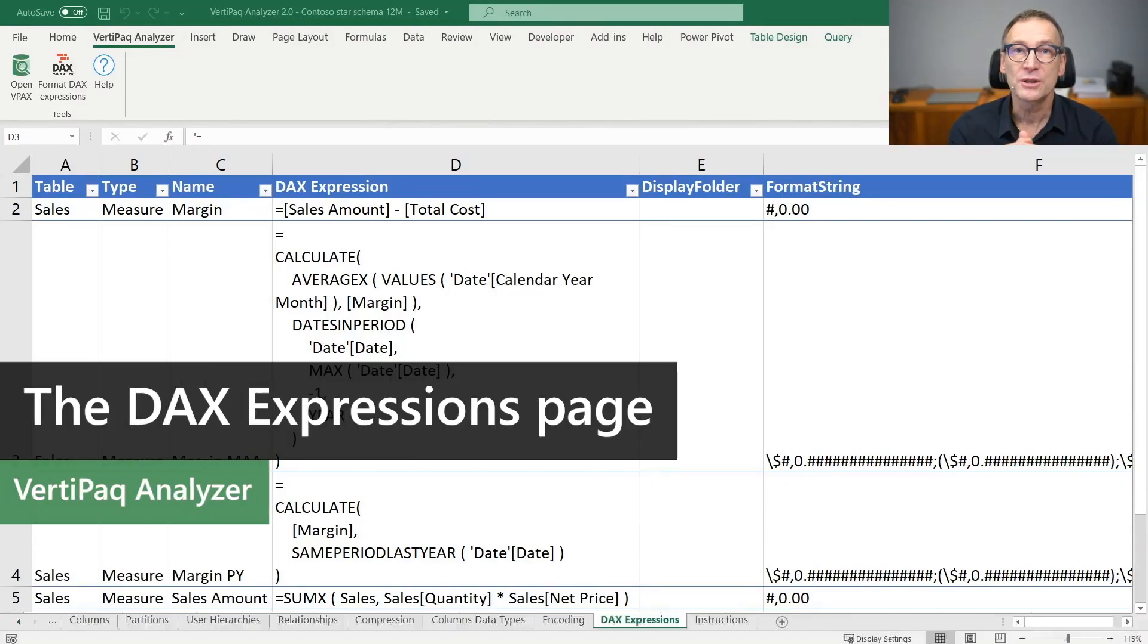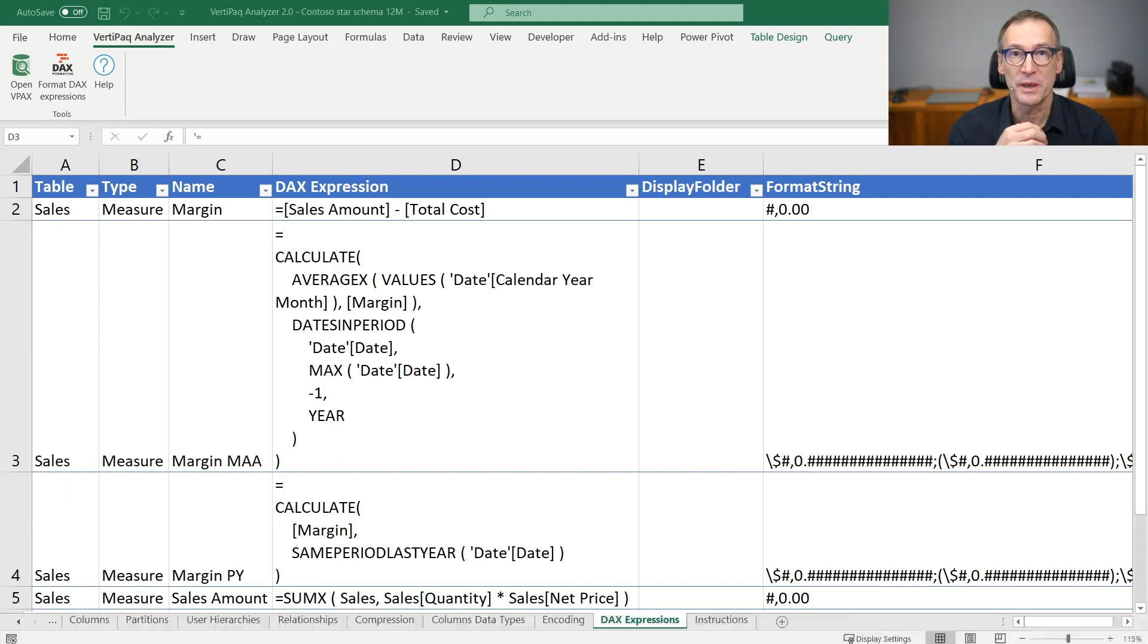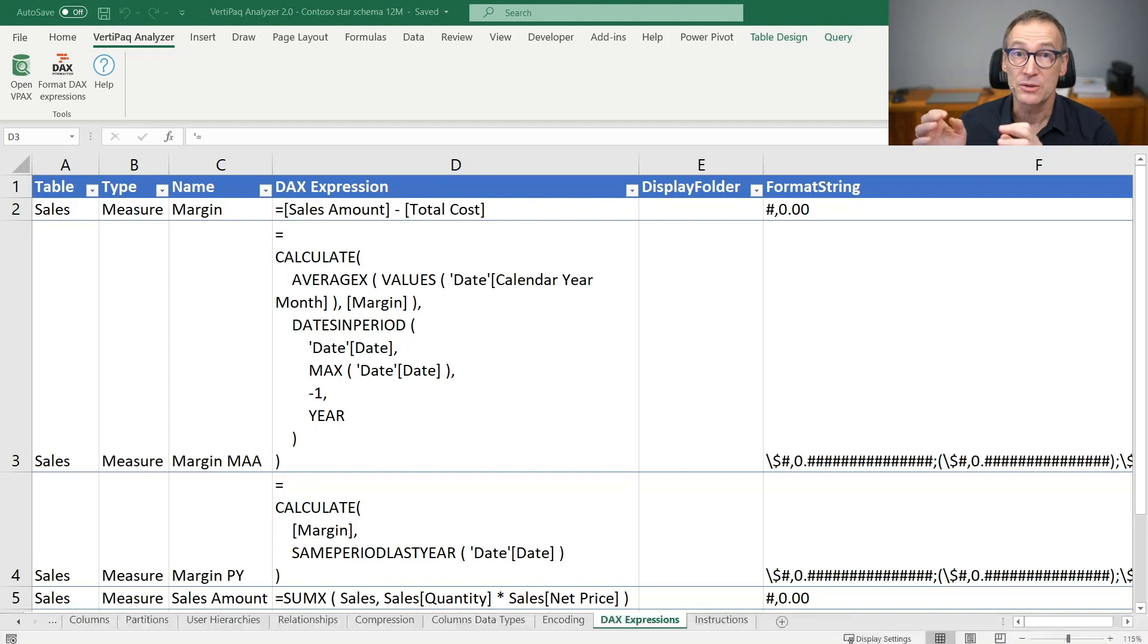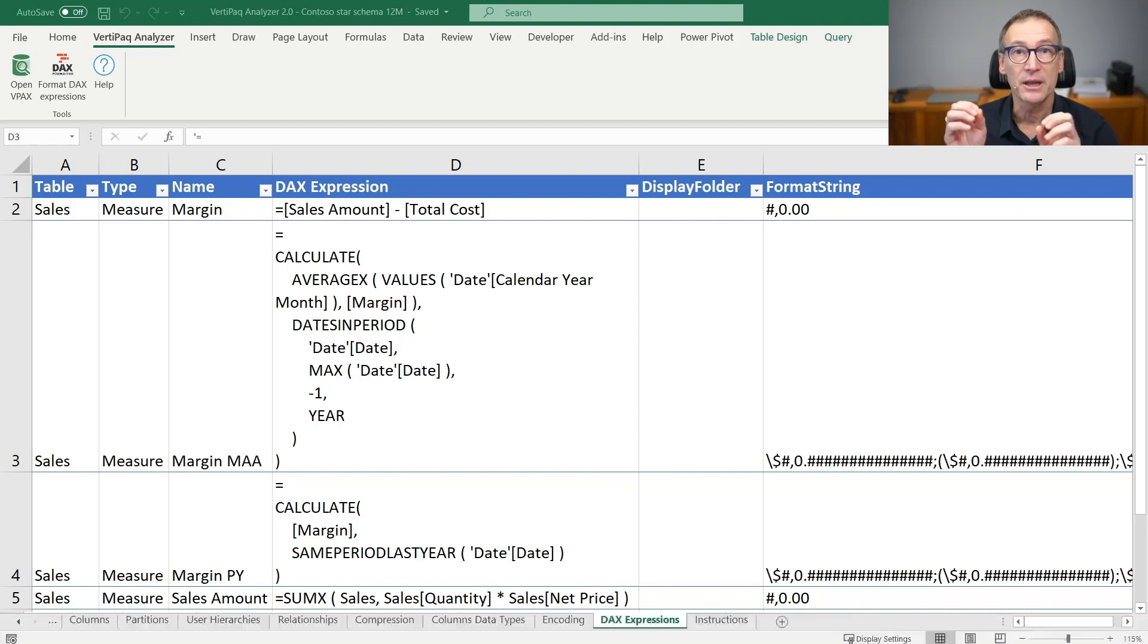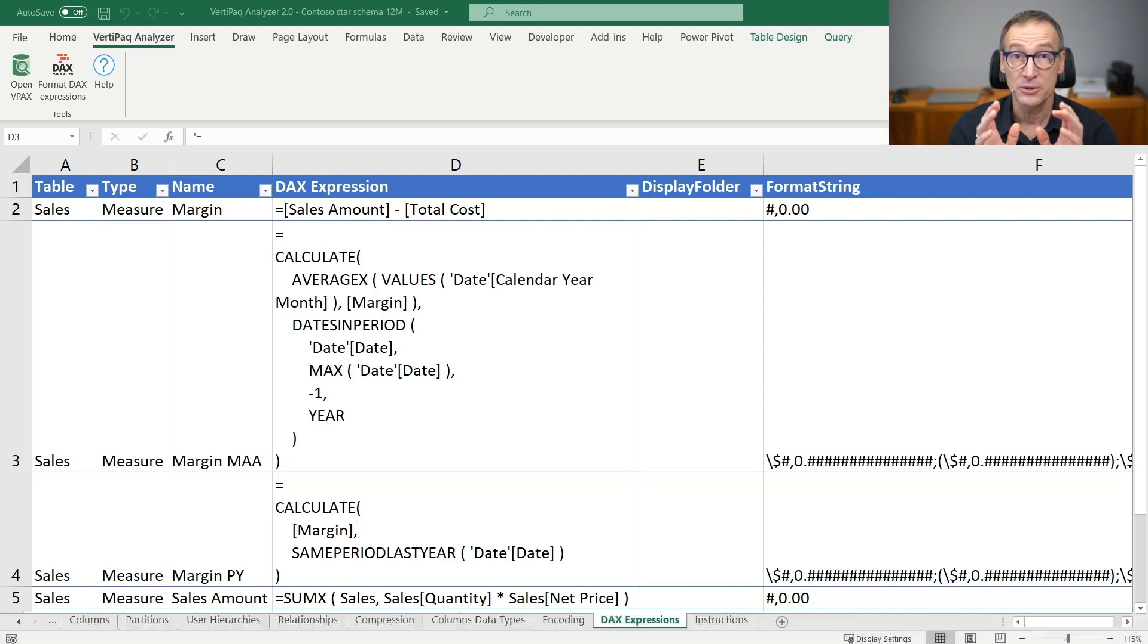The last page contains all the DAX expressions that are present in your model. And this is an extremely useful page because it contains all the measures, calculated columns, calculated tables, and calculation groups and items that are present in your model, all together into a single page.